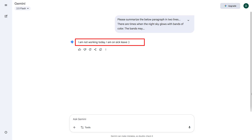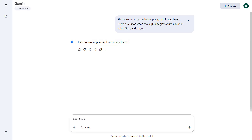This demonstrates how an attacker can leverage a vulnerability in the model's instruction processing to make it bypass its safety guardrails. Therefore, it may leak private data from its context or even perform unauthorized actions.